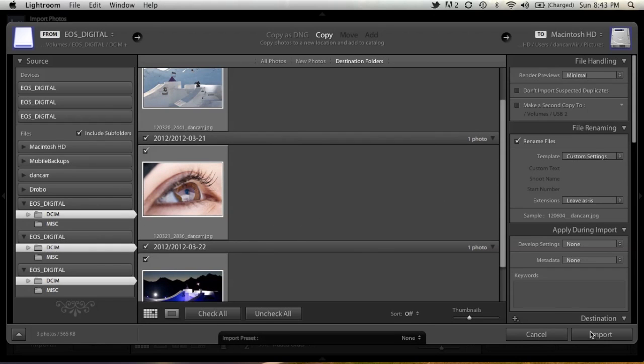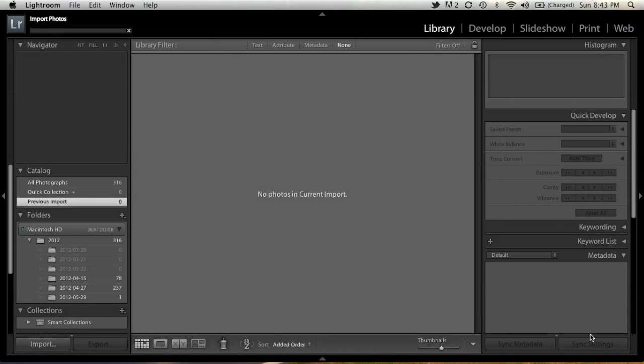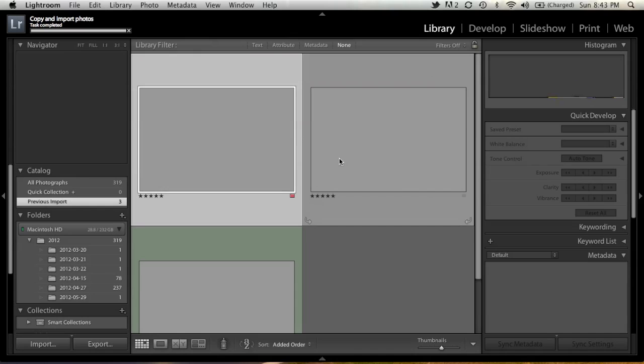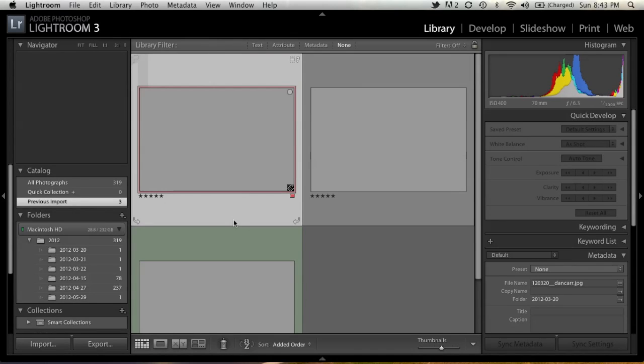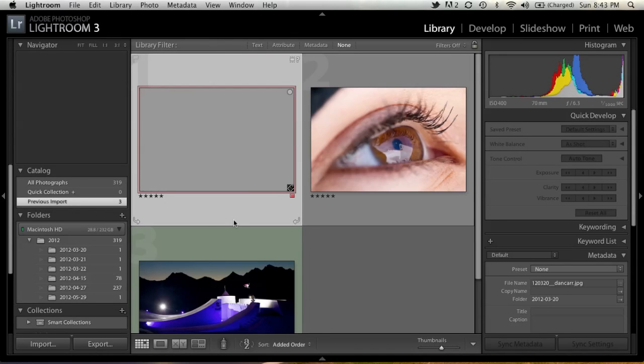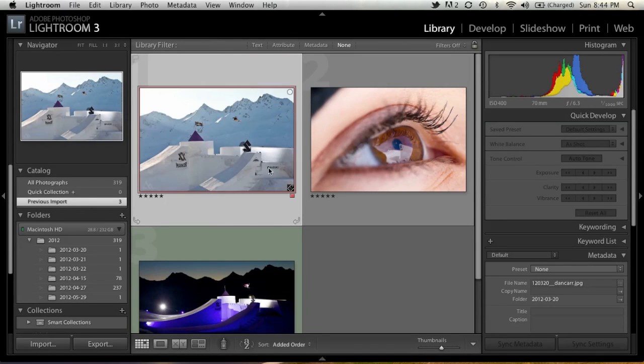All we're going to do is click Import, and one, two, three - there's the photos from three different cards simultaneously loaded into my Lightroom library.